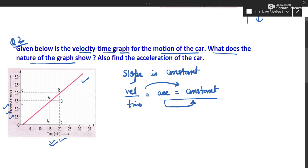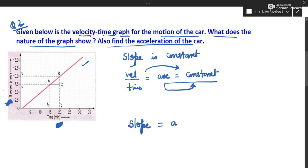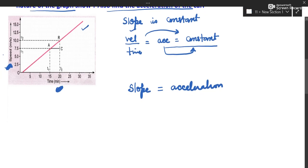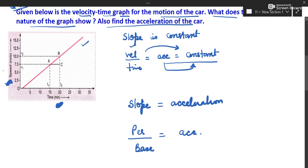Acceleration is constant. Now find out the acceleration of the car. If it is a velocity-time graph, its slope gives you acceleration. So slope is equal to acceleration, and slope is perpendicular divided by base.